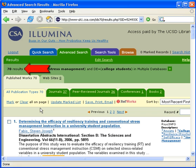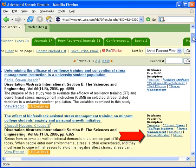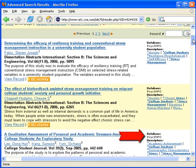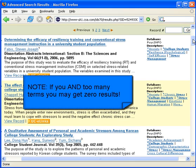Because I included the AND operator in my search, the database retrieves all records that contain my descriptors. Notice that my descriptors are in bold. Note, however, if you AND too many terms, you may get zero results.